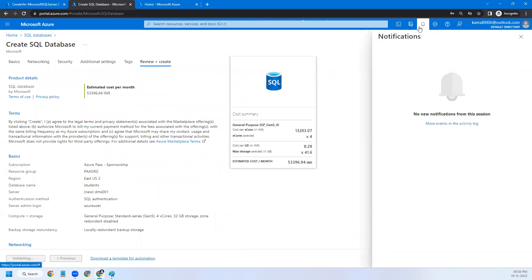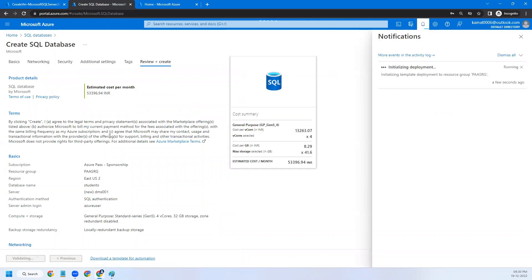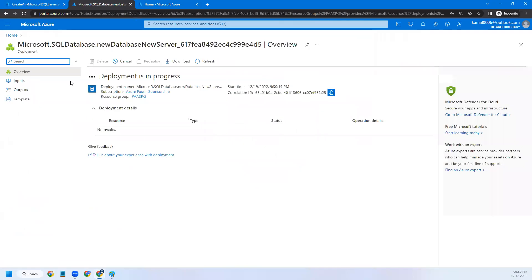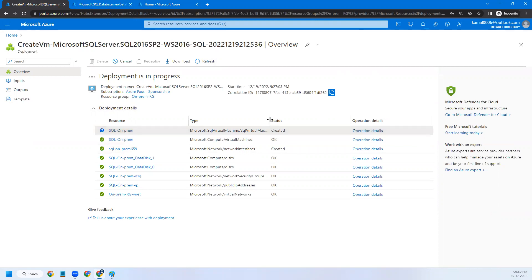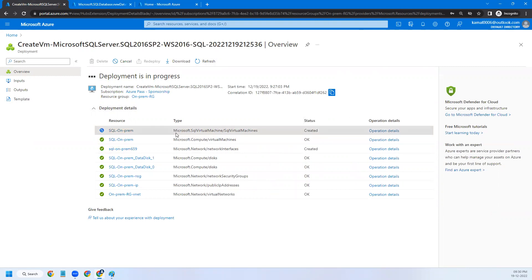The deployment is still validating and initiating. Submitting the deployment now. Going back, it looks like the virtual machine is created but the SQL extension is still getting installed — the SQL virtual machine instance is being set up. Let's give it a few more minutes.